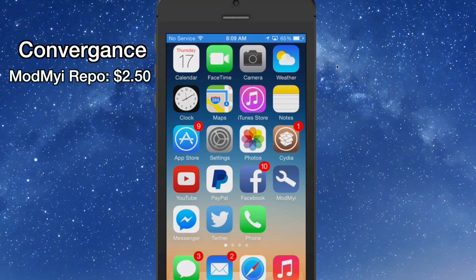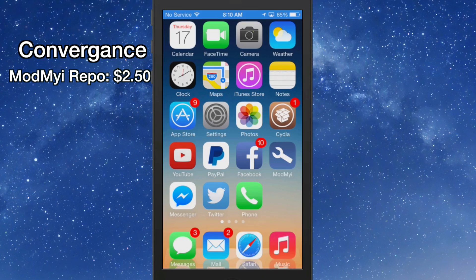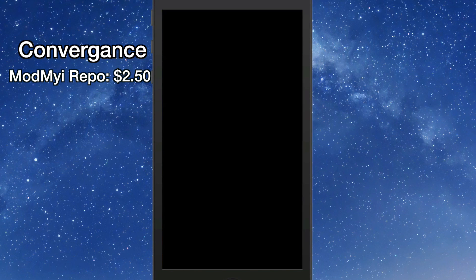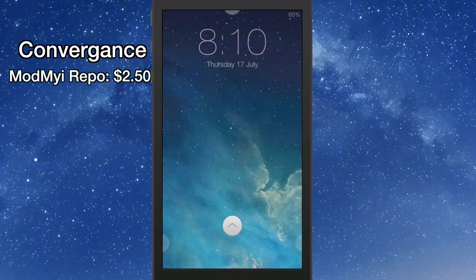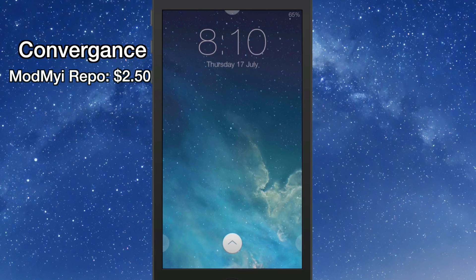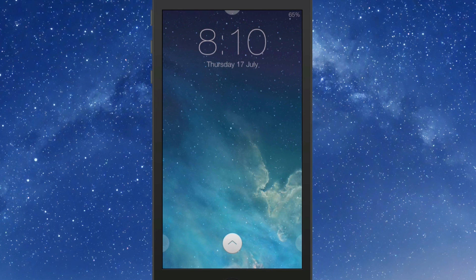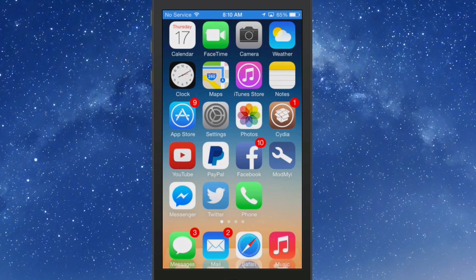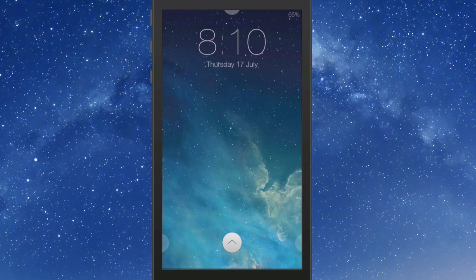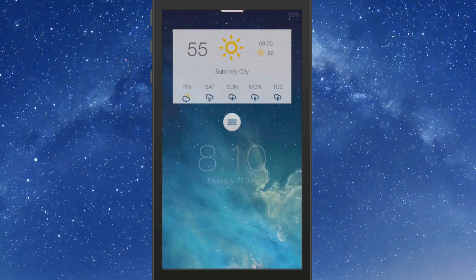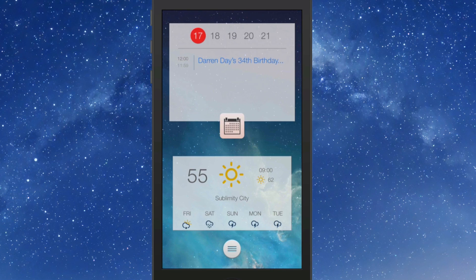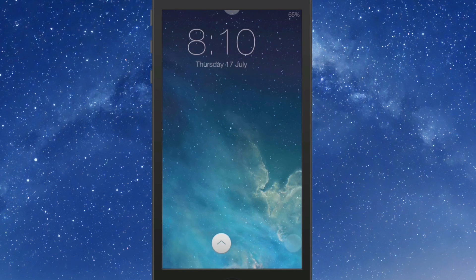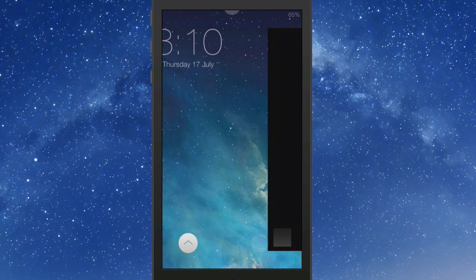Alright guys, Convergence is an awesome lock screen tweak. It adds a great deal of stuff to your lock screen. You see you got the little bouncy there in the center. If we swipe up, that unlocks our device. If we swipe down from the top up here on that one you see that's just barely sticking out, we have the weather and the calendar. Today's the 17th. And you can swipe that back up to get rid of it.